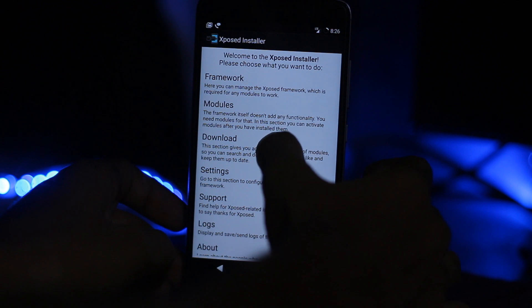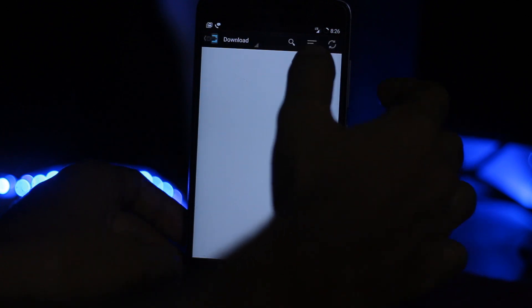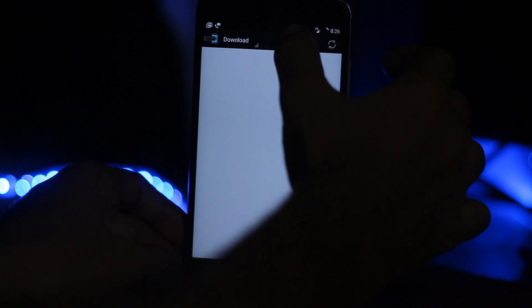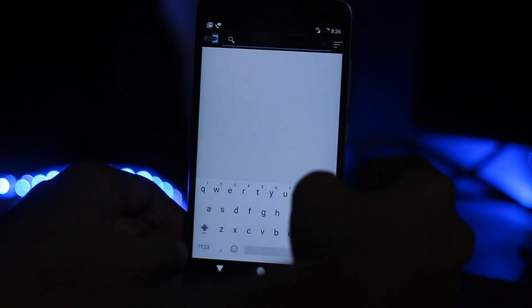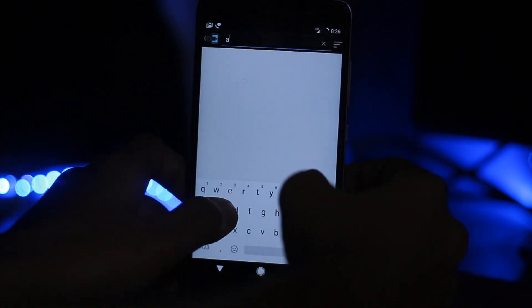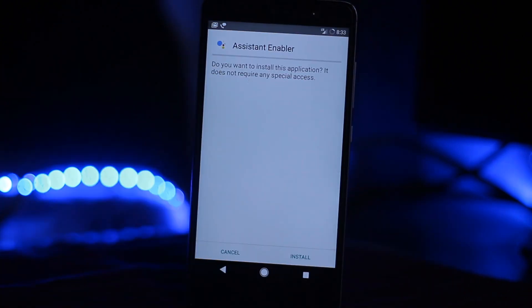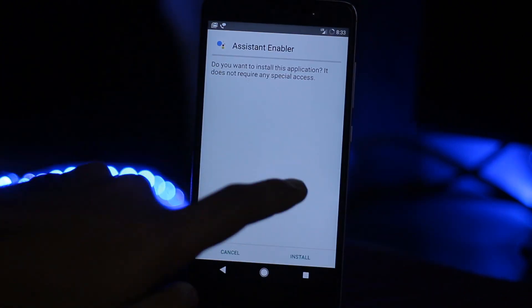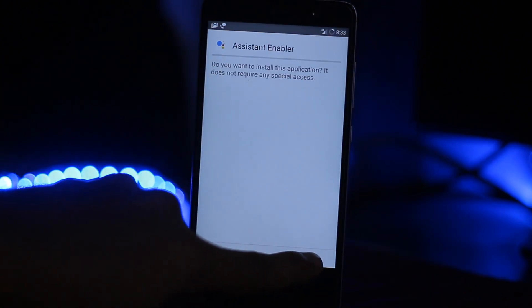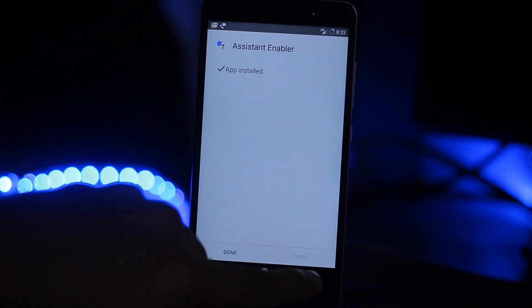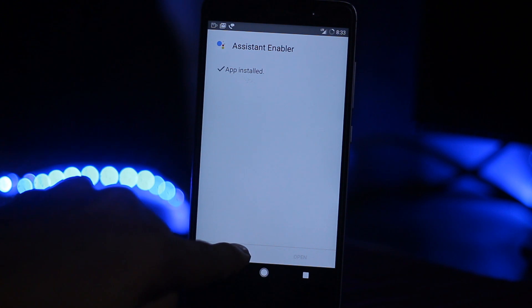You have to install the Xposed Installer. Go to the download and search for the Assistant Enabler. Here is the Assistant Enabler - click on install and hit done.